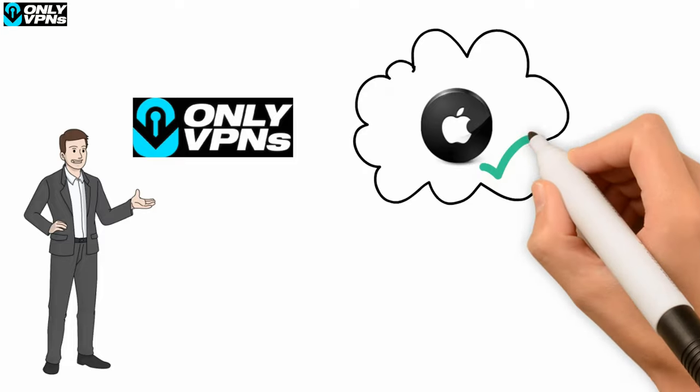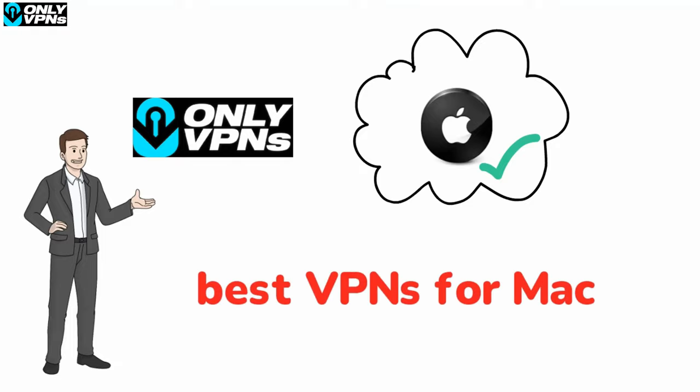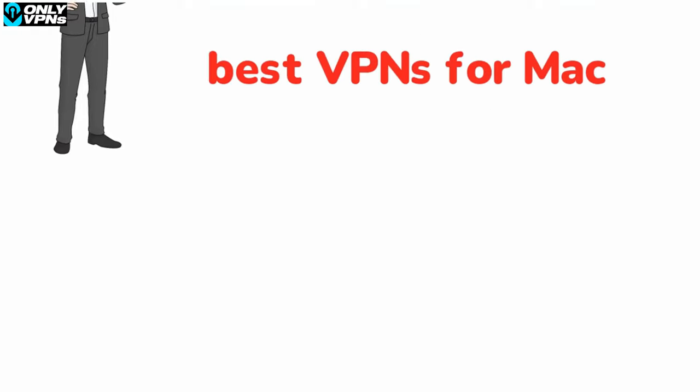You might need a VPN on your Mac, but also give you the list of the best VPNs for Mac. And if you're not just into Macs but also into online privacy, subscribe to this channel.